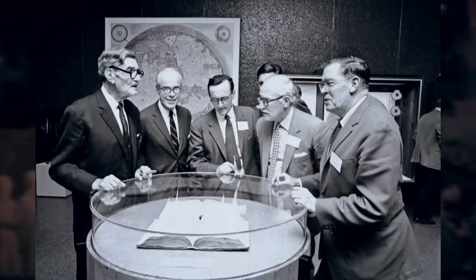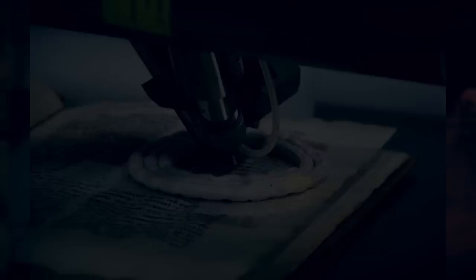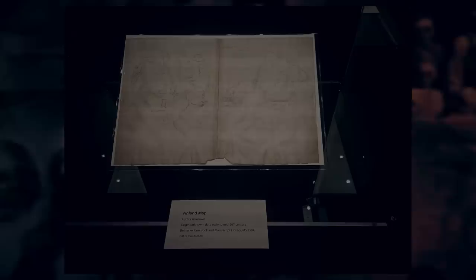It first came into existence when a Spanish-based Italian dealer named Enzo Ferragioli tried selling it. It was discovered along with some medieval text known as the Historia Tartorum, which has been proven to have been written in 1440.